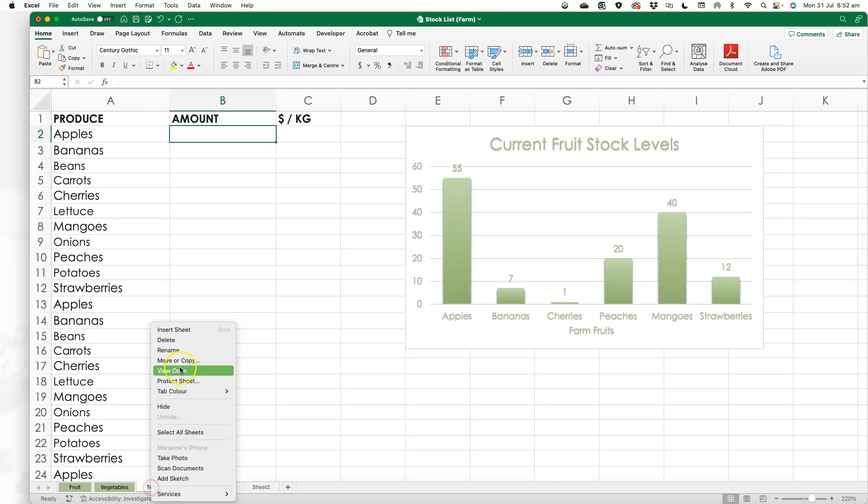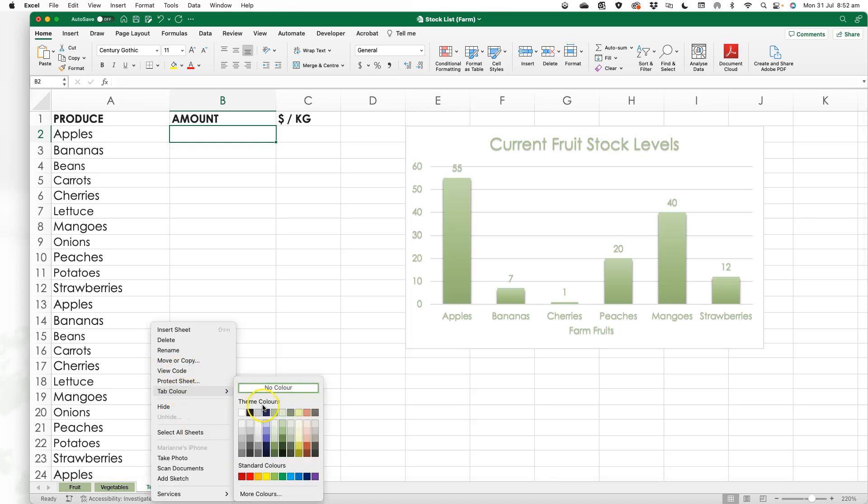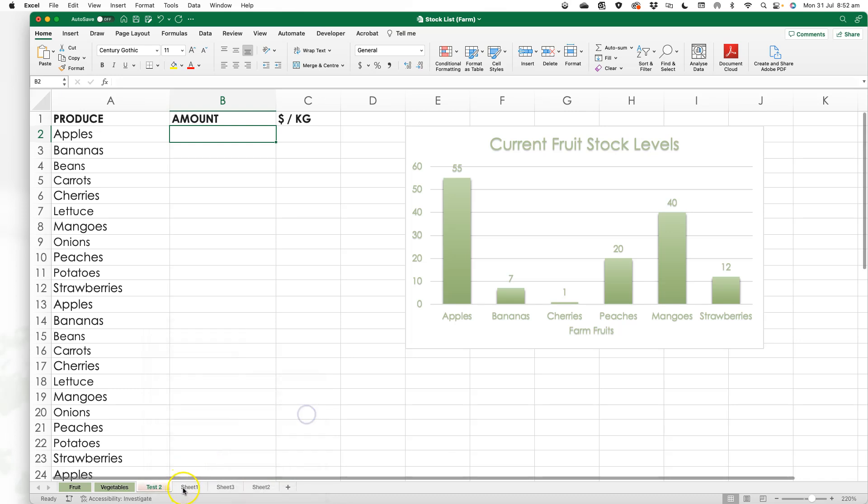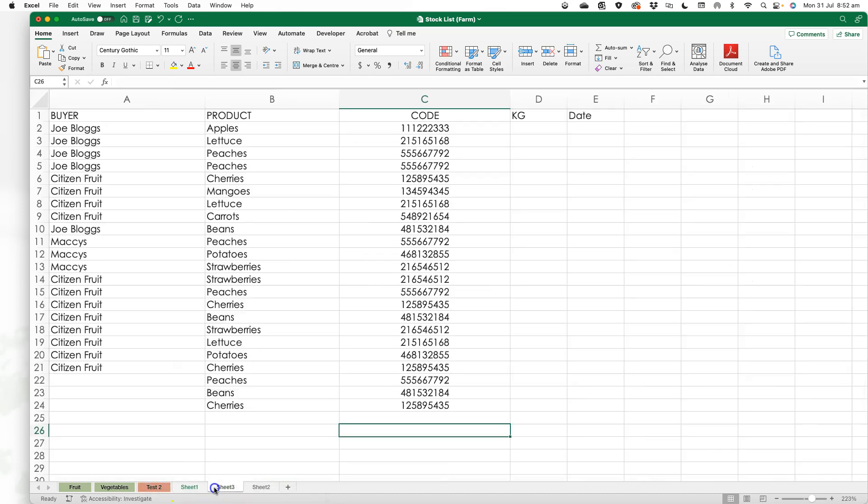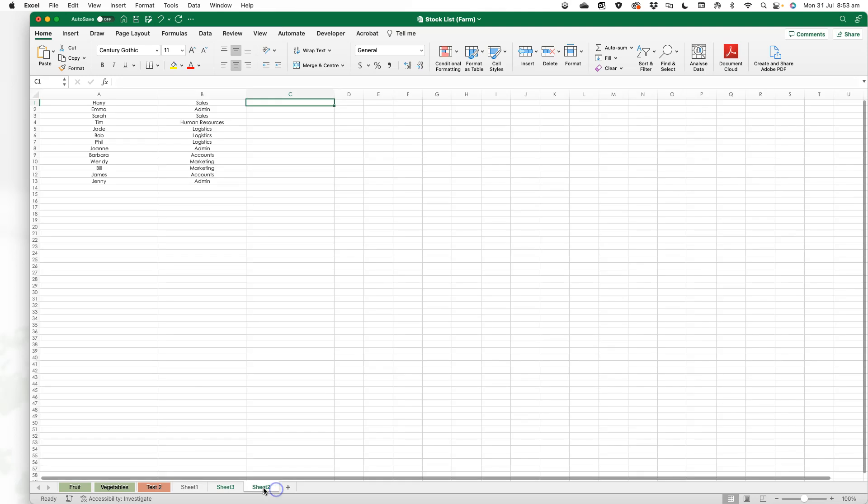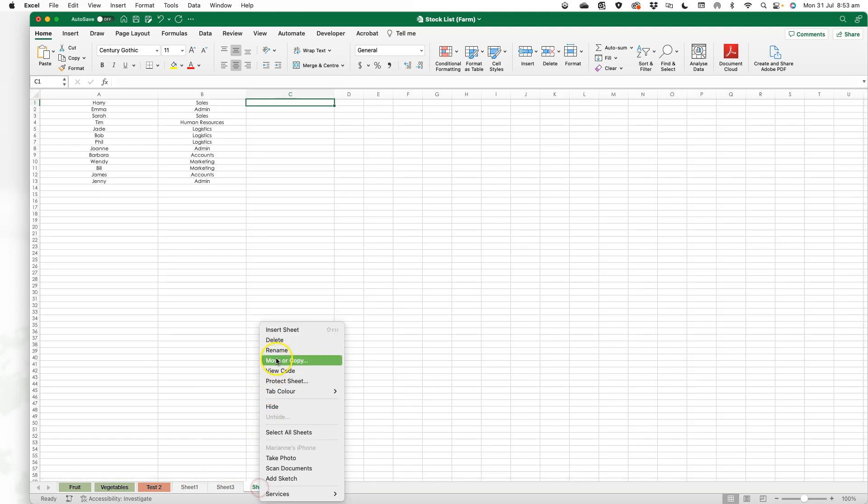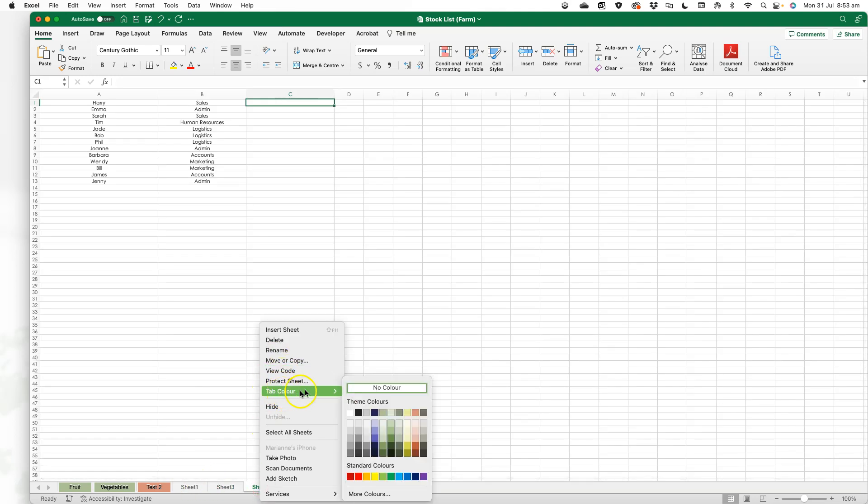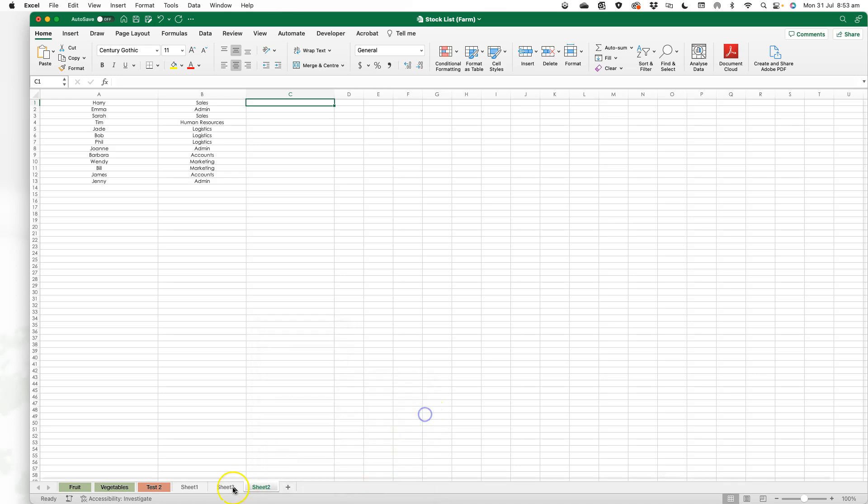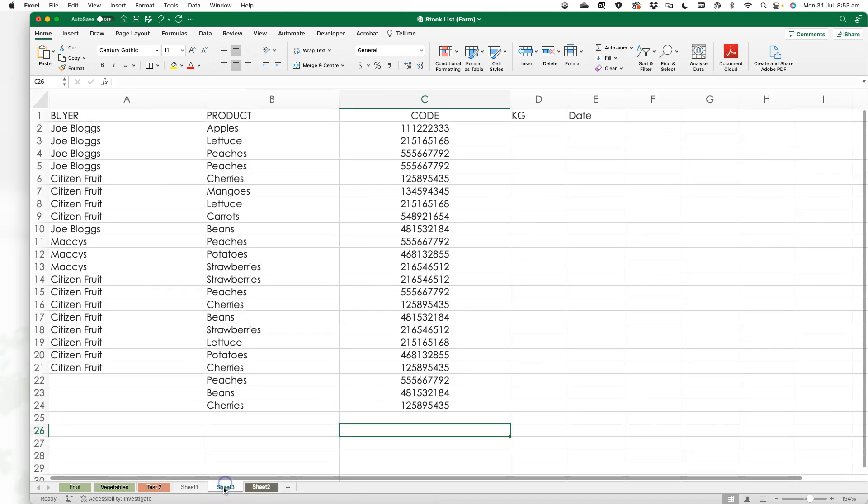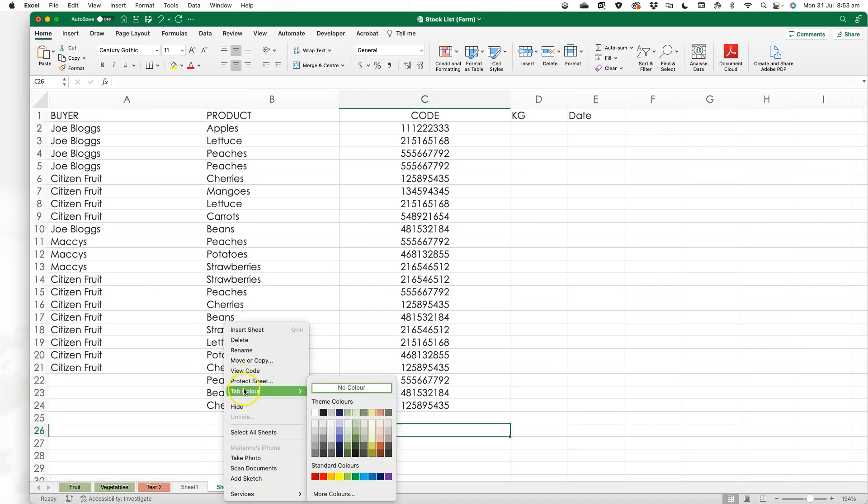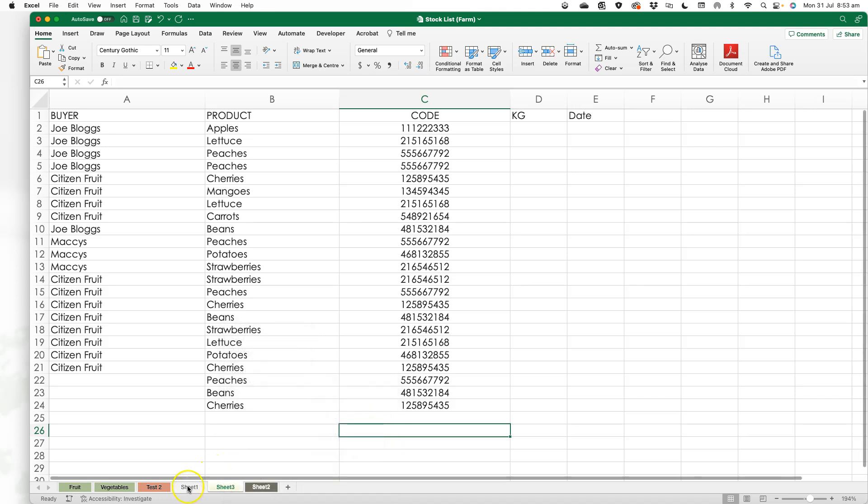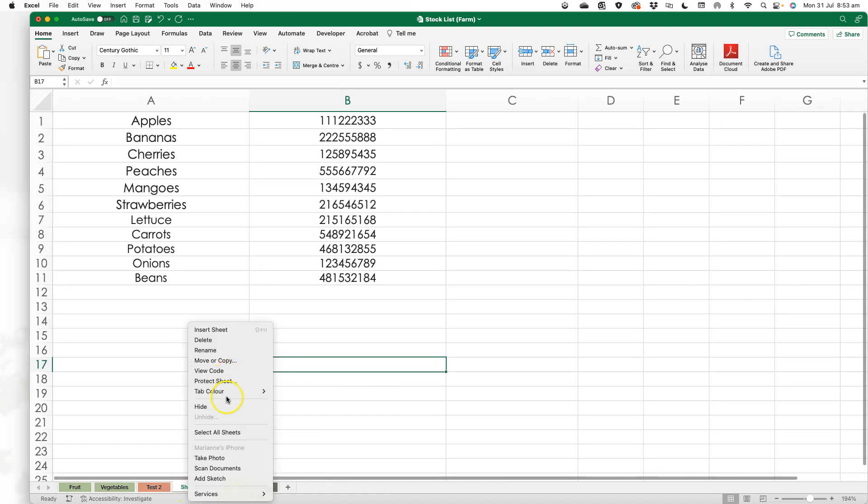This one is slightly different so I'm going to make that this color. This one has other information so I'm going to make it grey. This one I'm going to make yellow, and this one yellow as well.